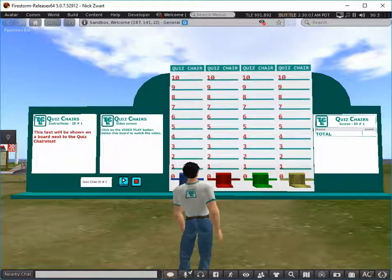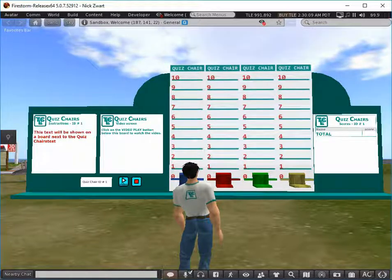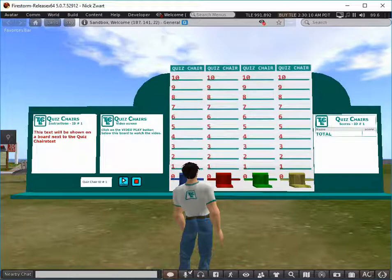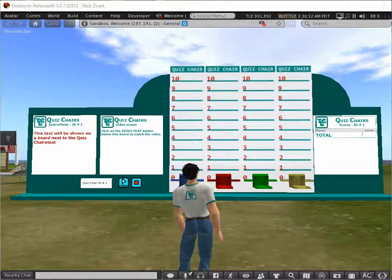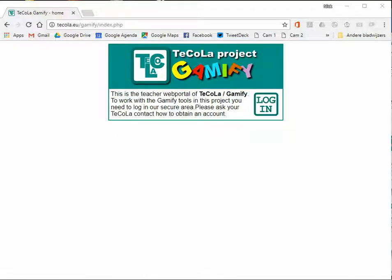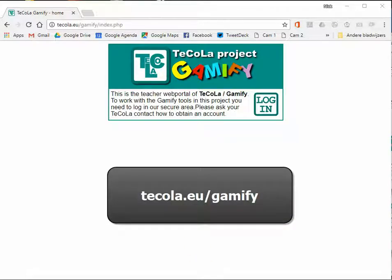To create and change sets of questions you need an account for the gamified portal. The accounts need to be created by the Tecola manager of your country. This gamify portal is used to edit and create several gamification tools within the Tecola virtual world. The portal can be found at tecola.eu slash gamify.